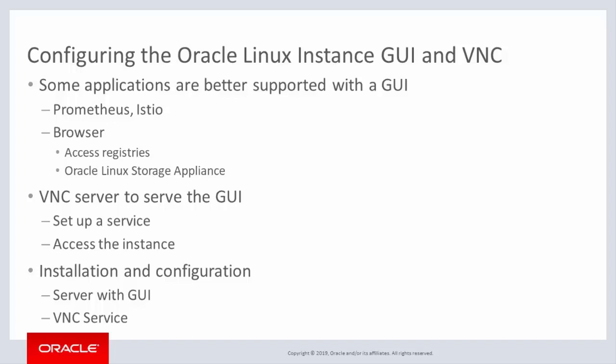Applications could include Prometheus or Istio, and you might need a browser to access registries or to use an appliance such as the Oracle Linux Storage appliance.